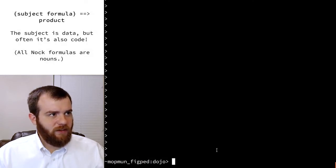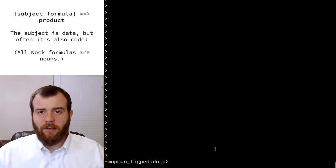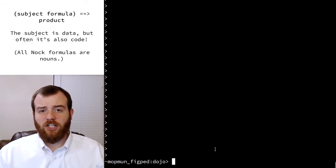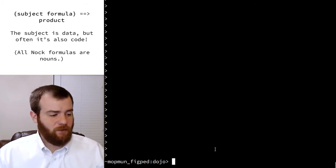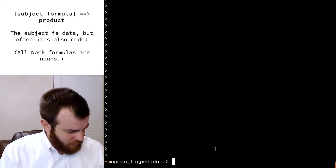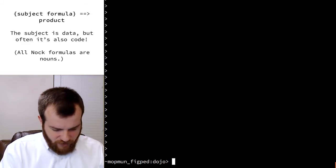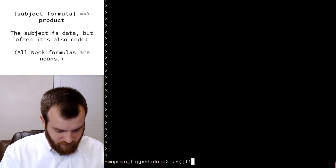We're going to do things slightly out of order — we're going to start with Nock 6, first because it's easy, but also because it will provide a gentle review of some of the things we talked about in the last video. So let's try an example using Nock 6.